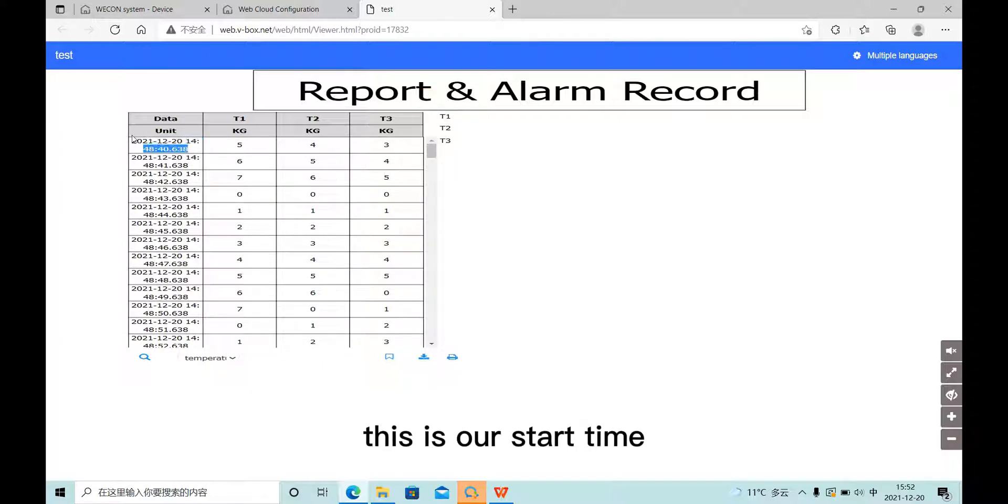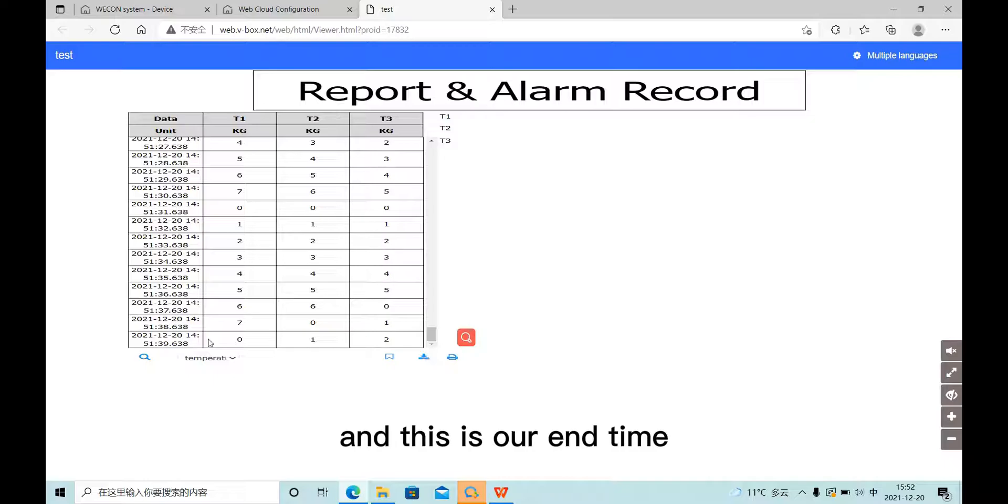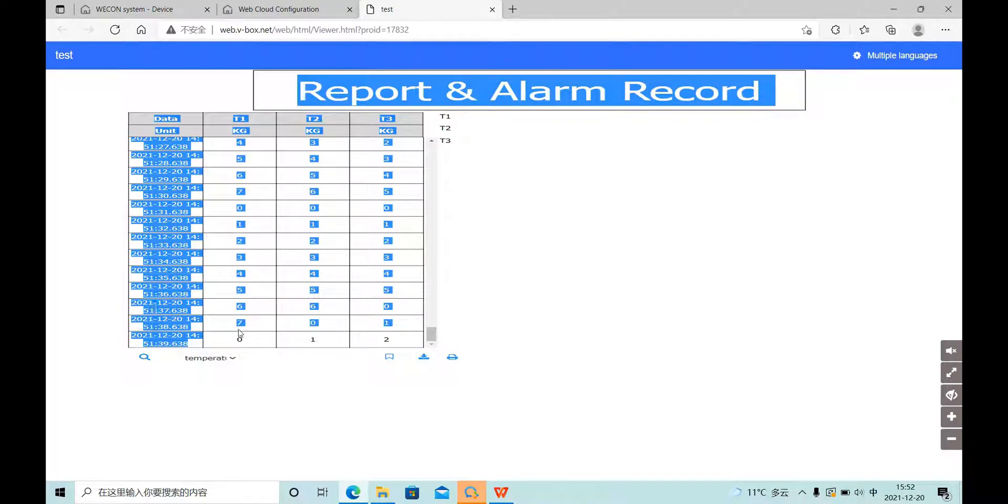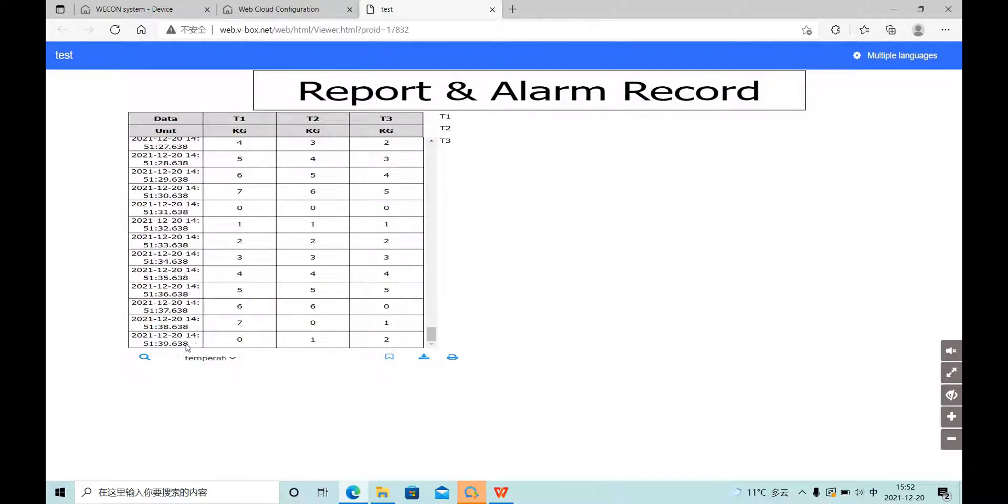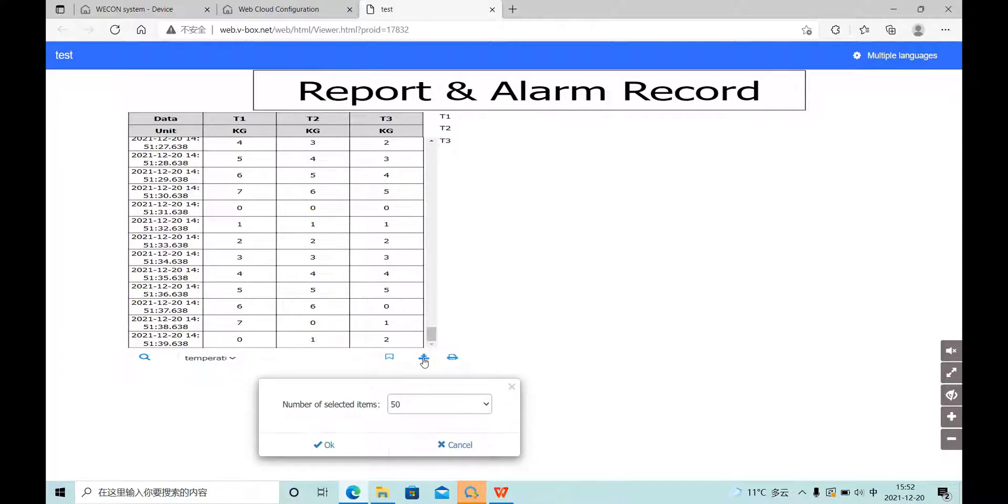This is our start time, and this is our end time. Here we can also export our data.